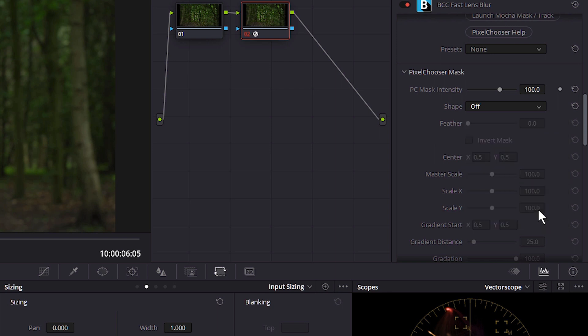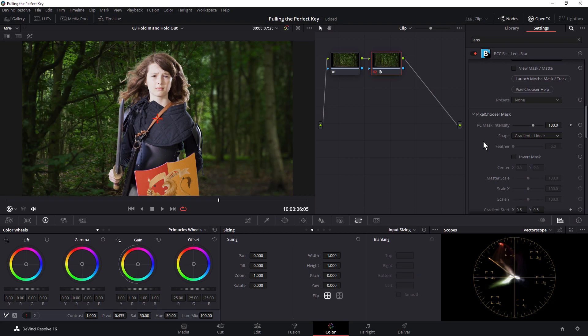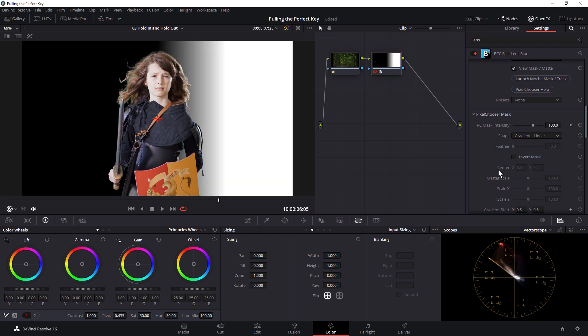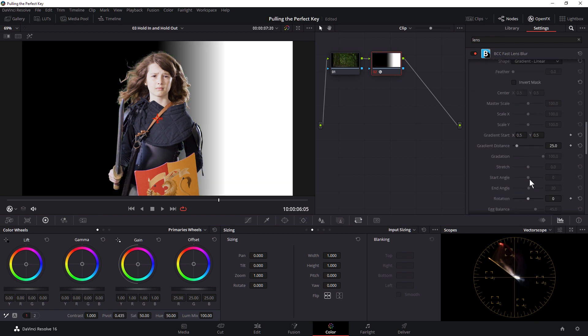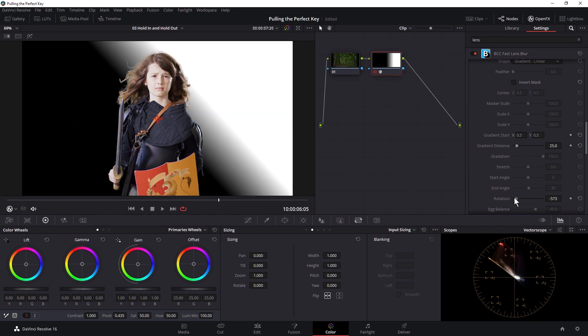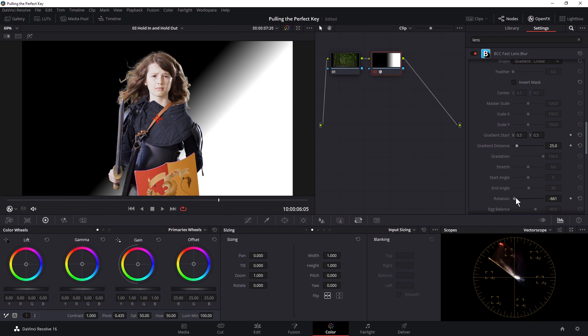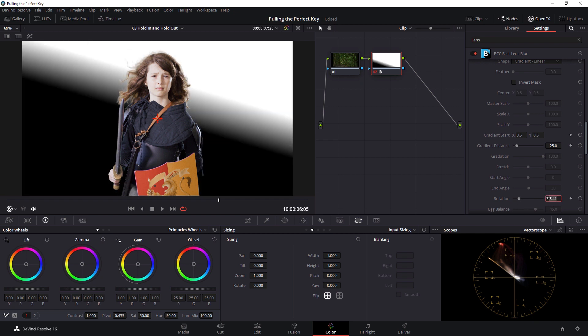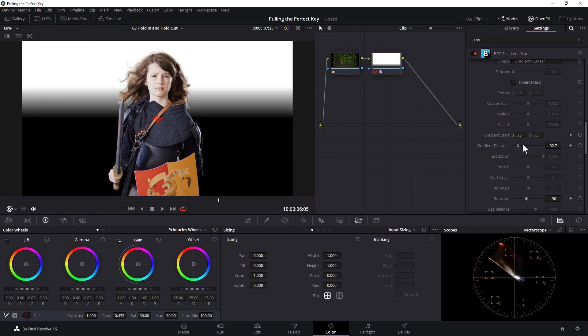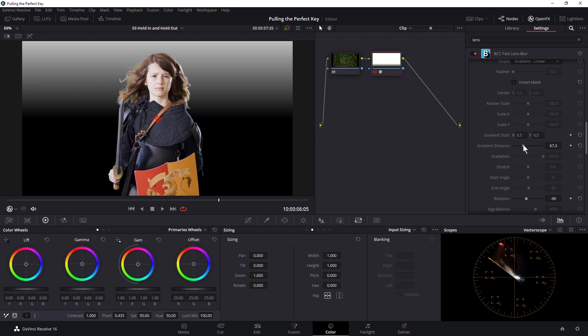And if I click on View Matte Mask, we can see where that gradient's going to be. And if I change my rotation up, probably the other way, minus 90, I think. And change my distance and change the gradient start as well.